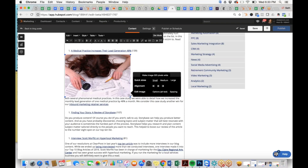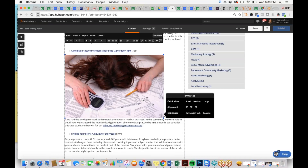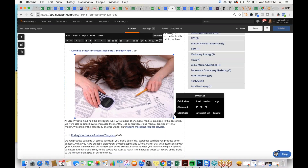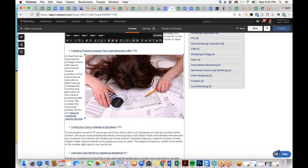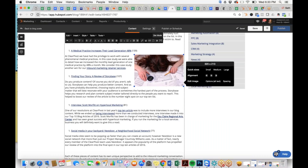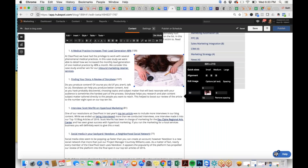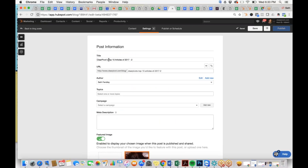We'll use the same image as before. You can make it small, medium, or large, and even edit the image size in the source code for advanced users. You can align the image left, center, or right. The image was a little too big so we'll make it smaller, and adjust the spacing to 20 pixels so it's not too tight. Now that's set, we're ready to move on to Settings.